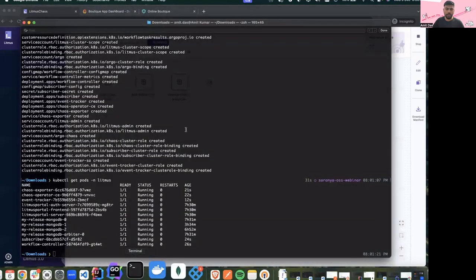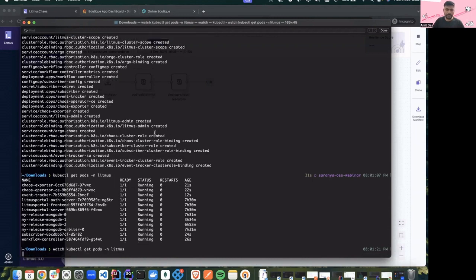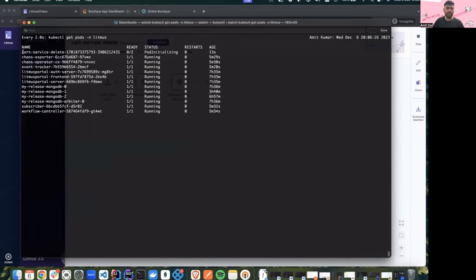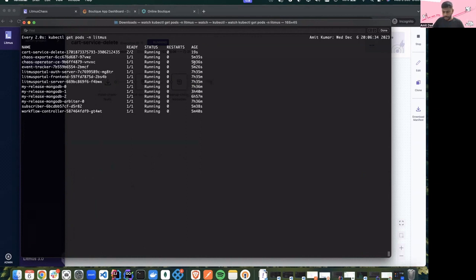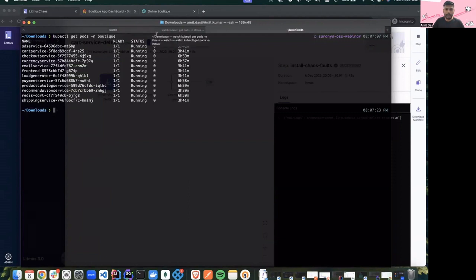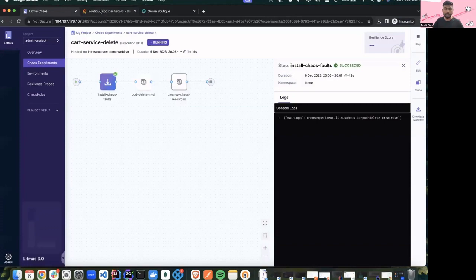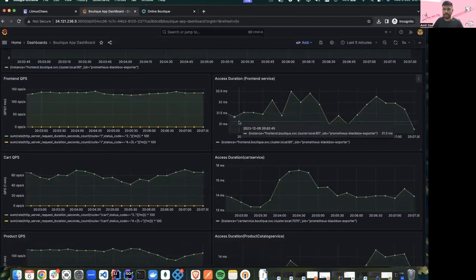To validate, I can go back to my terminal and check if the experiment has started. We can see that the cart service delete experiment — to delete the cart service pod — has started. I'll open a new terminal to check the application running in the boutique namespace. We can see the different services running in the boutique namespace. Let's wait for the pod delete experiment to start and we should see some action in the dashboards as well.